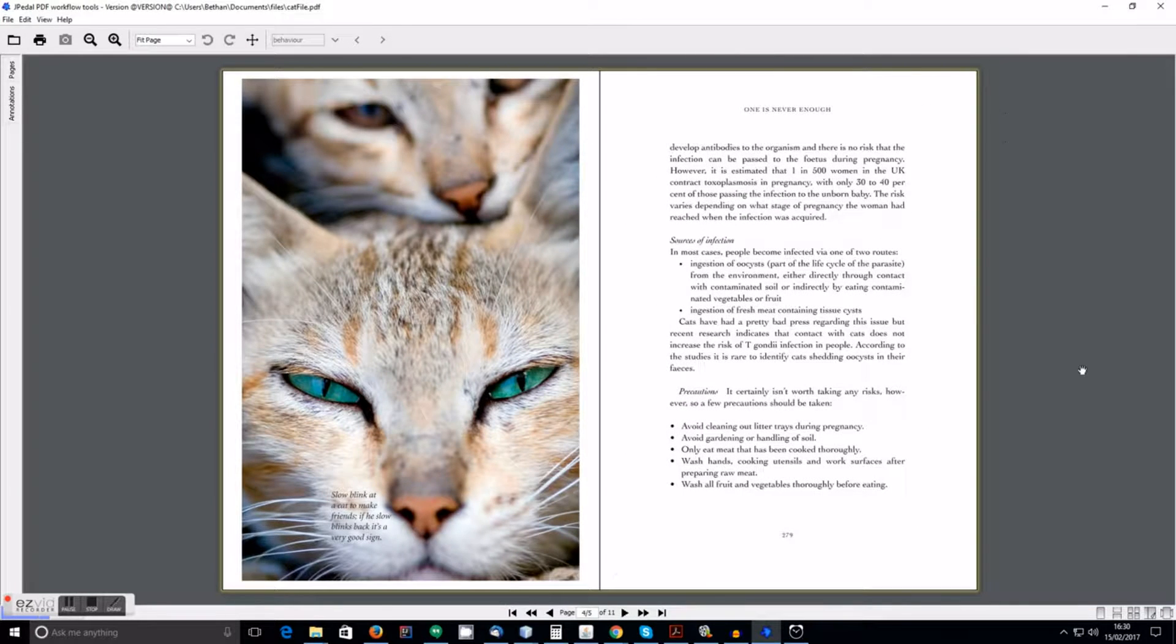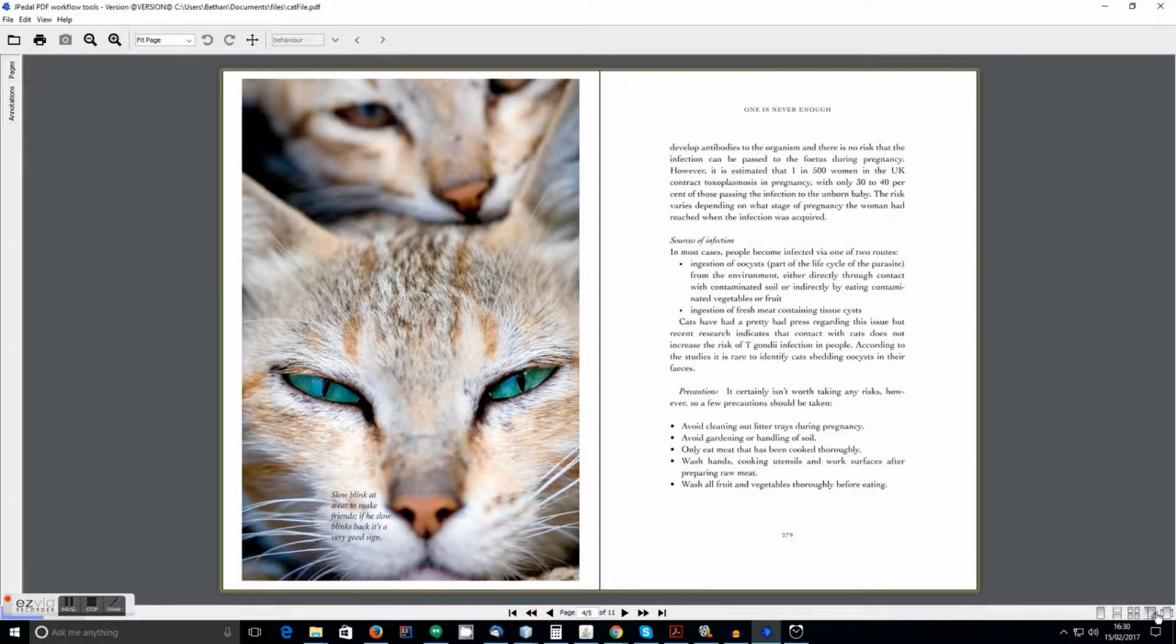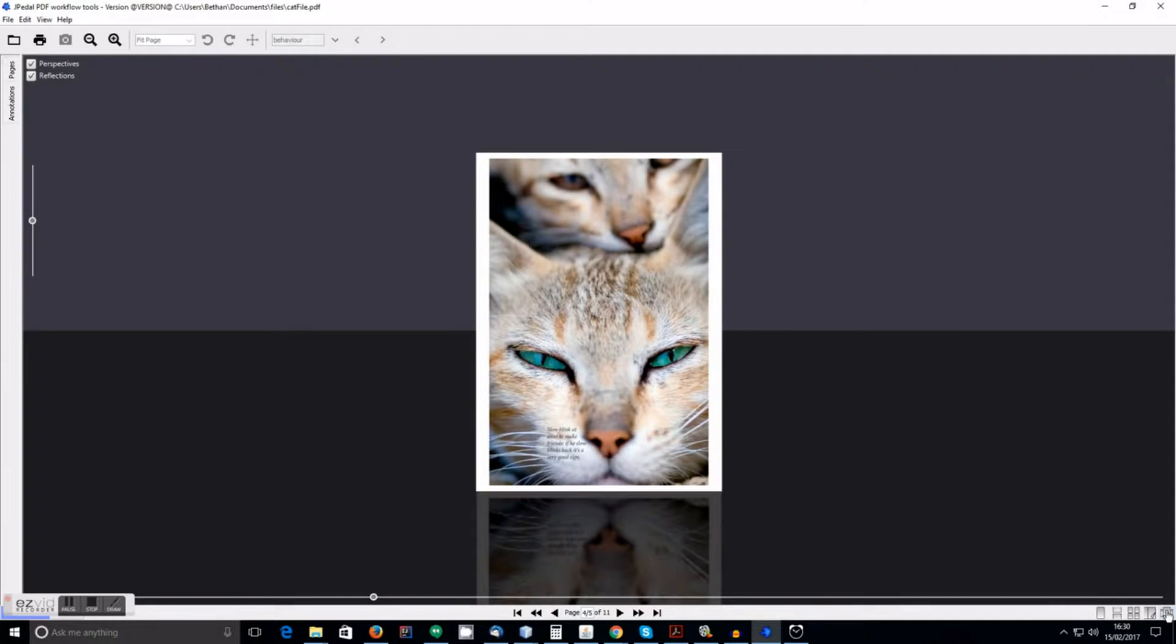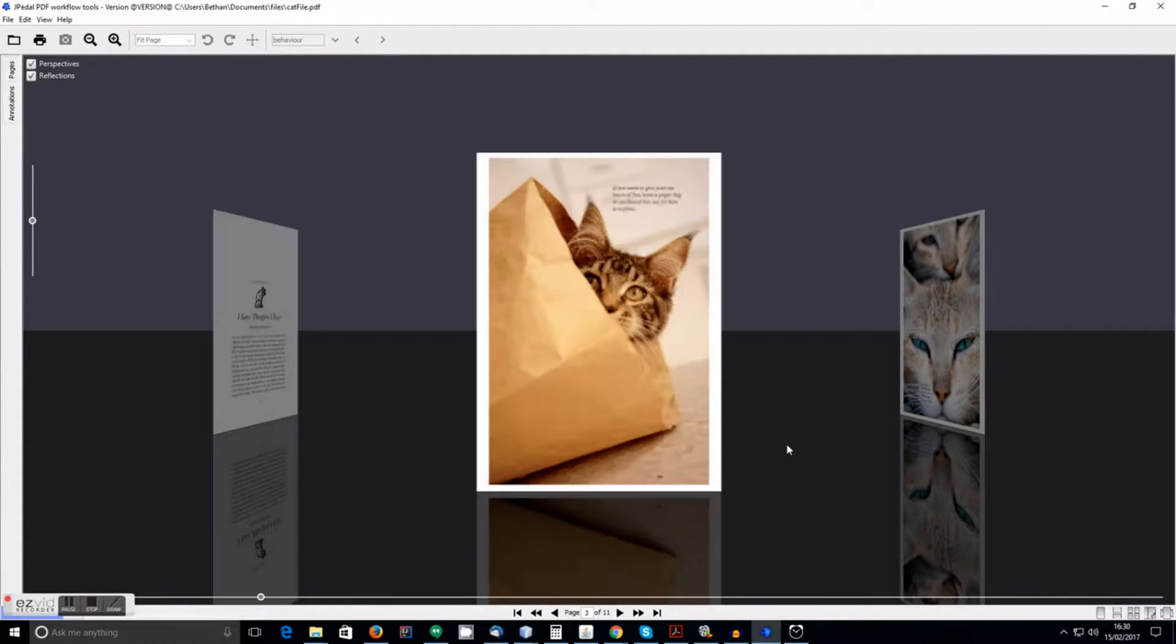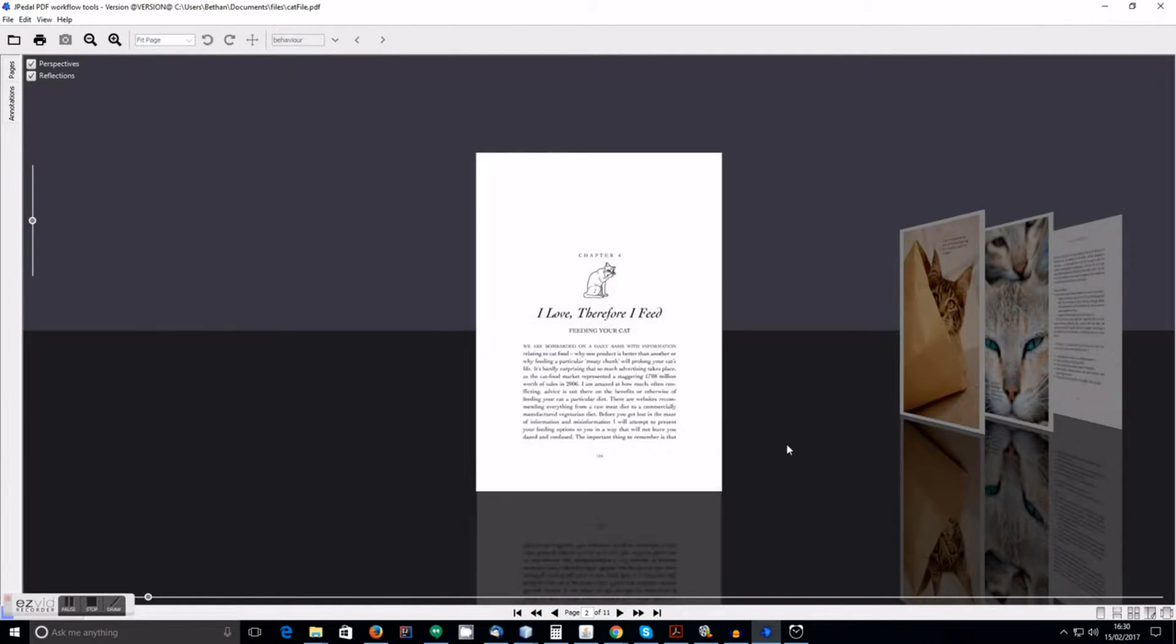And finally, we have page flow mode. This shows you each page of the document side by side.